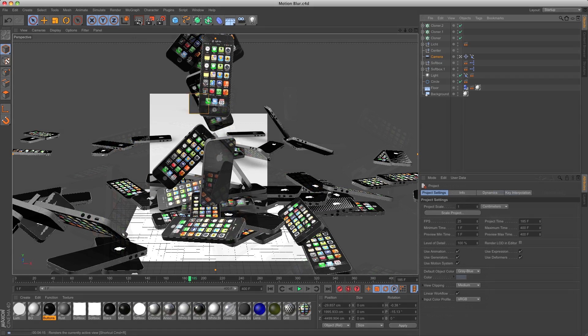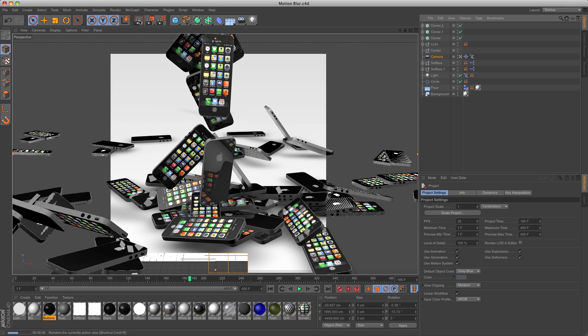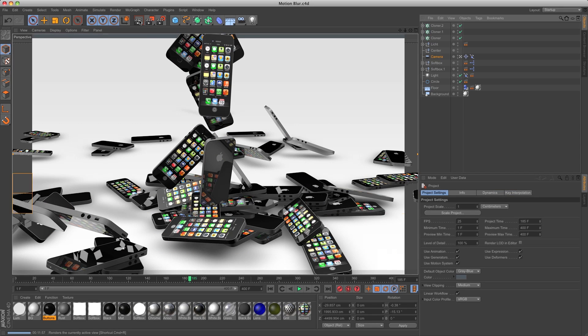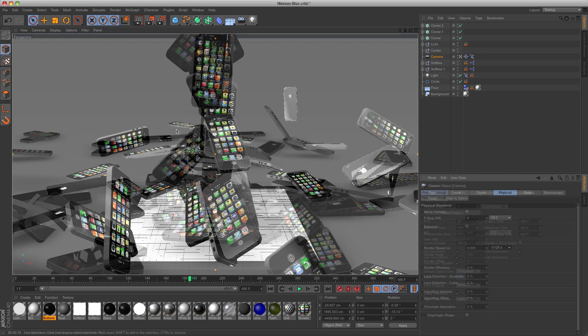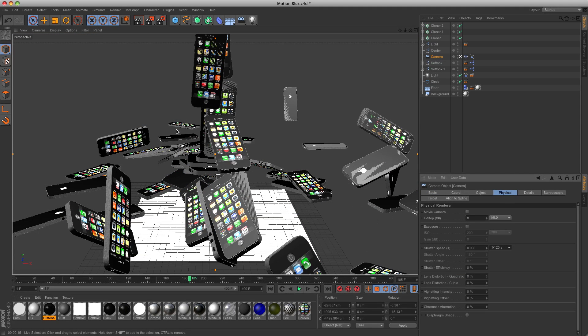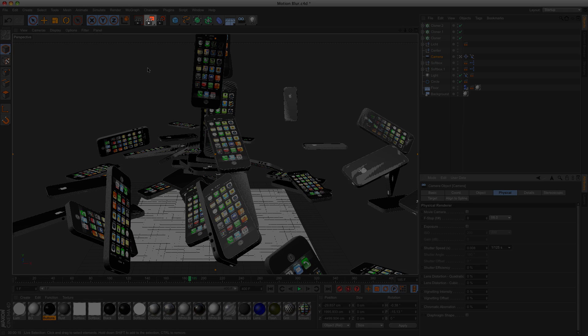If you render this in the active view, you will see no motion blur. You need to render it in the picture viewer. You can do that by pressing Shift+R or pressing this button.